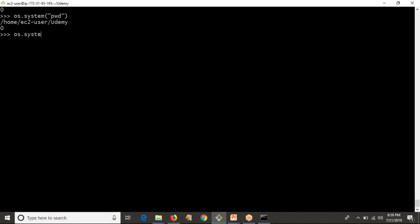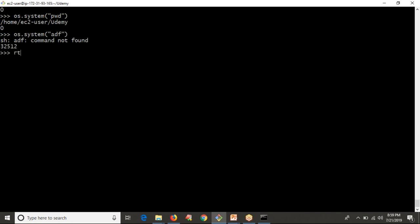If you run os.system with something like a random command that is not valid as per your operating system, you get an error along with a non-zero return code.